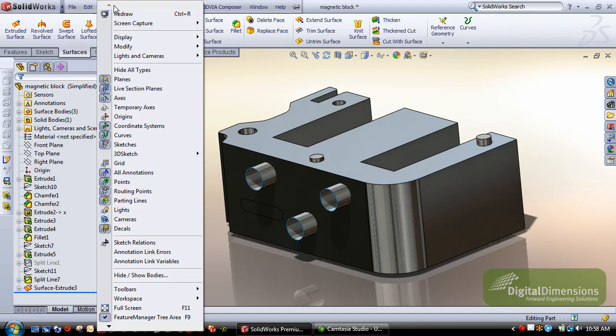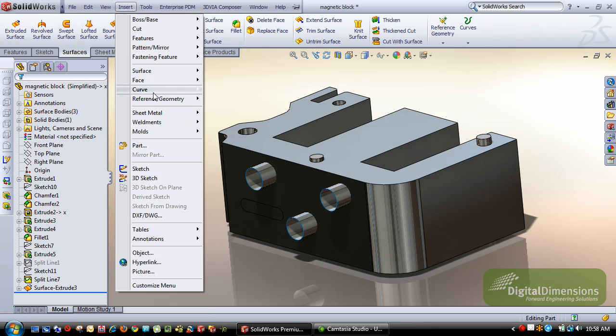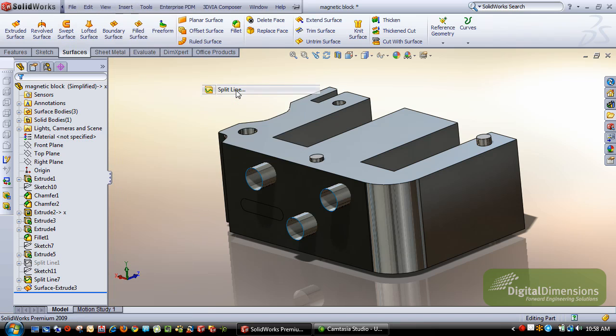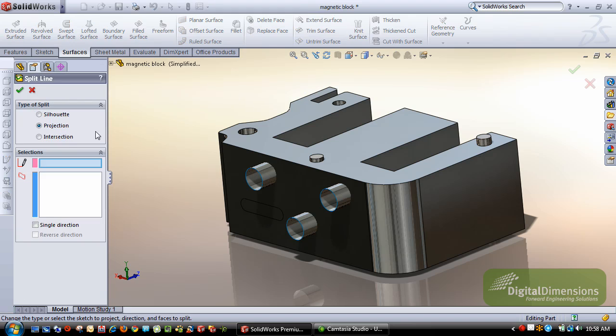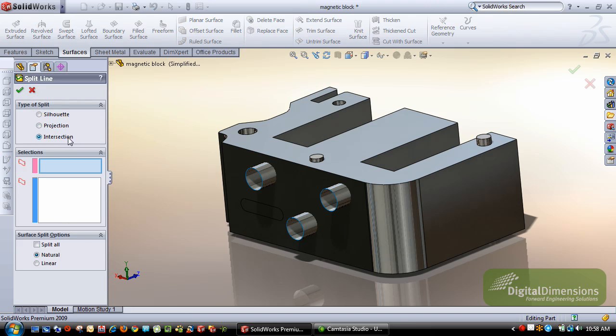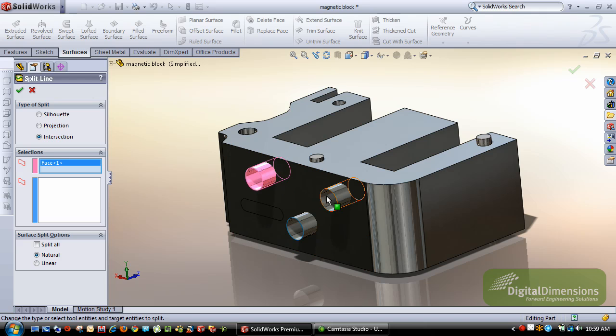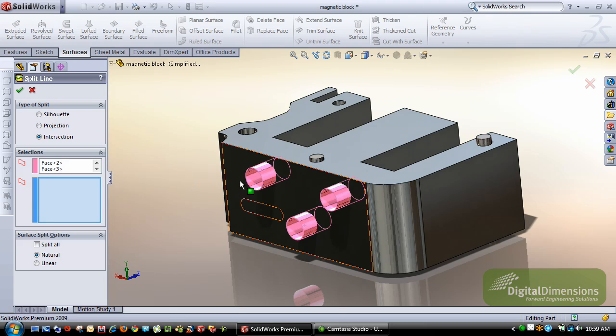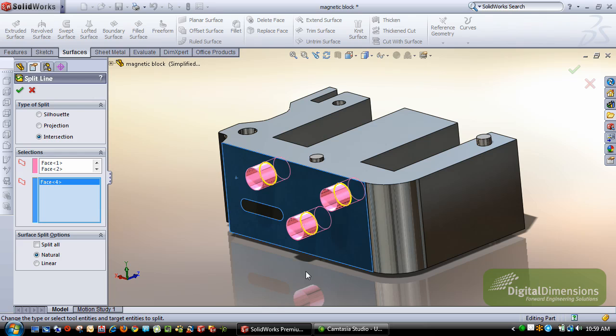Now when I go in and do insert curve split line, I'm going to use this intersection option, and this will let me select all three of these bodies that I just made. I'm going to select the face I want to split, and you'll notice I automatically get that preview.